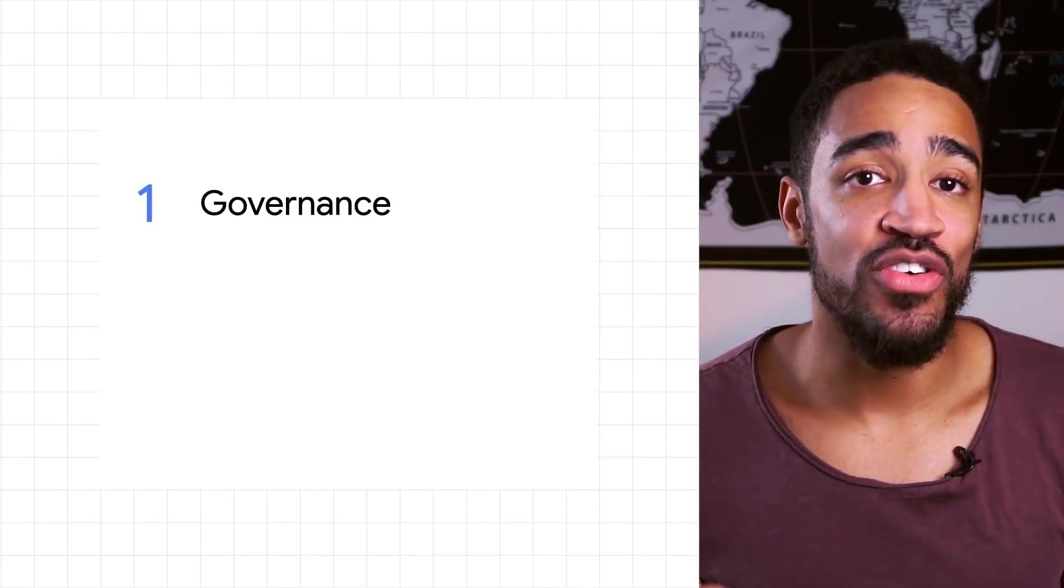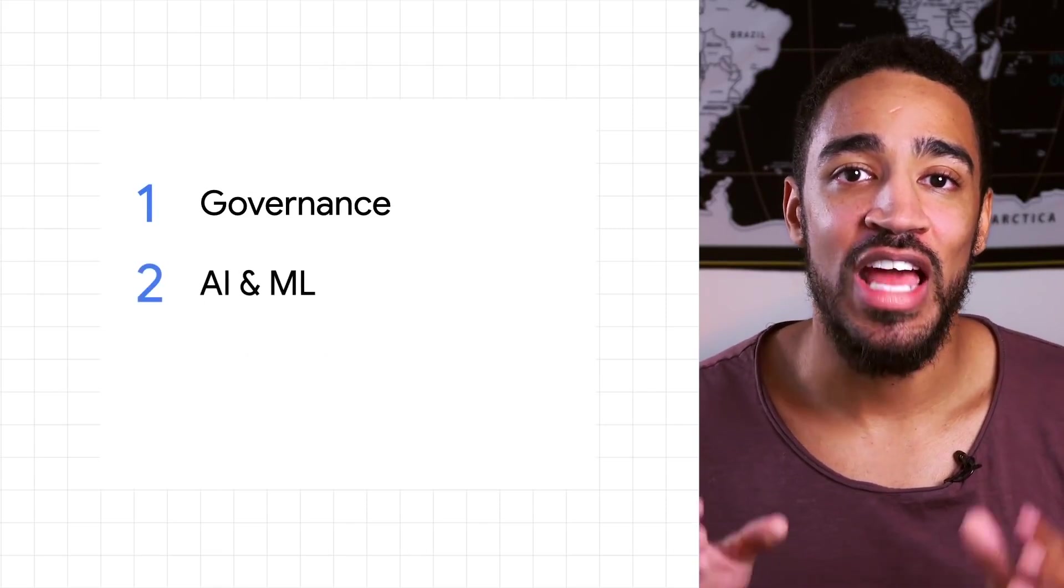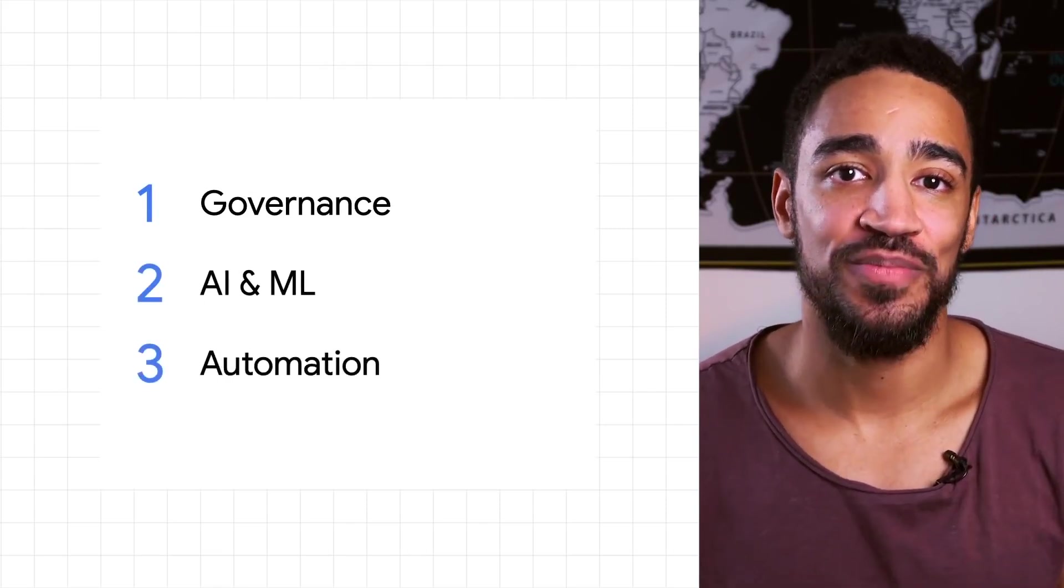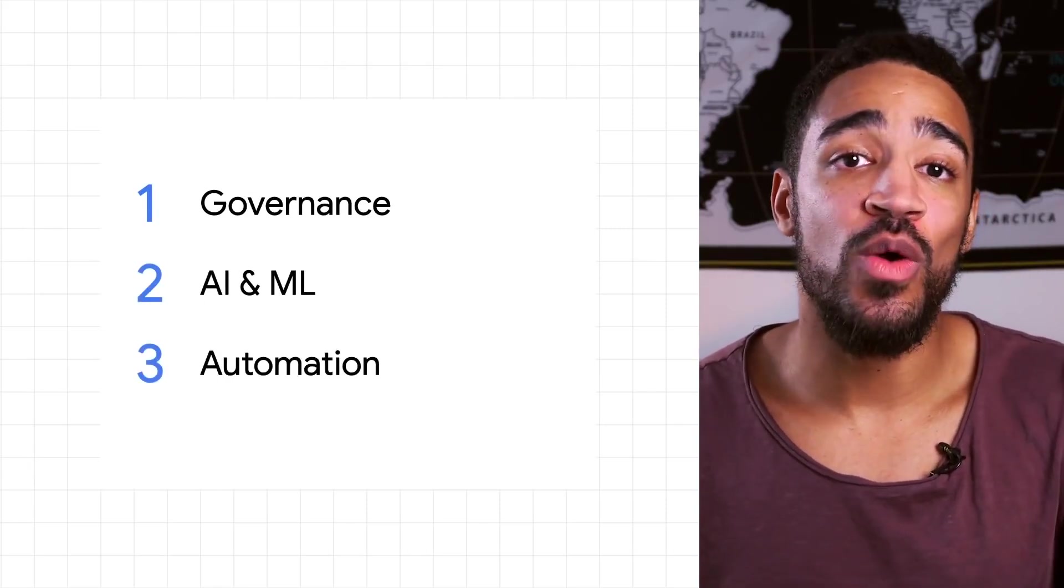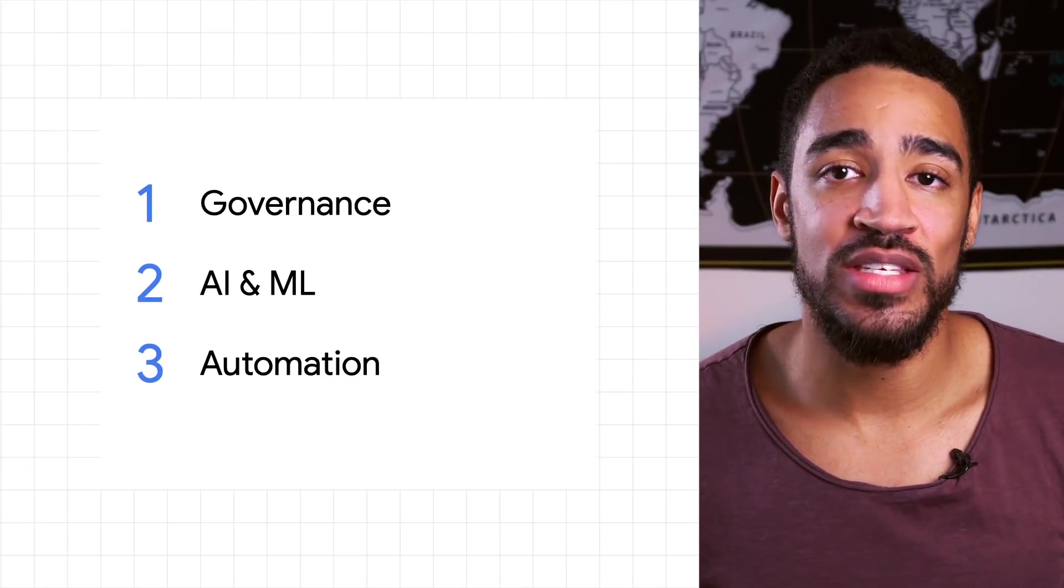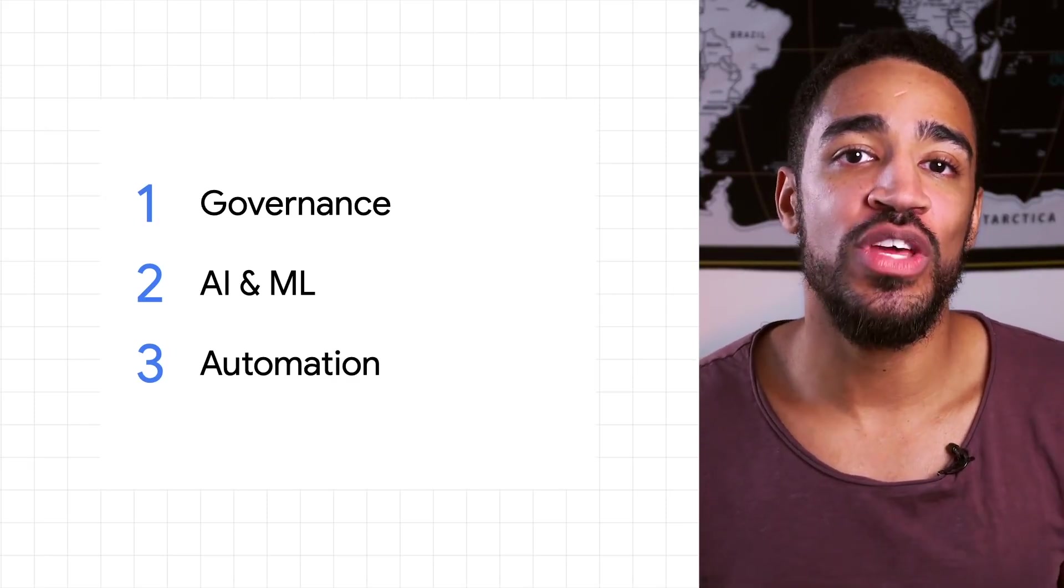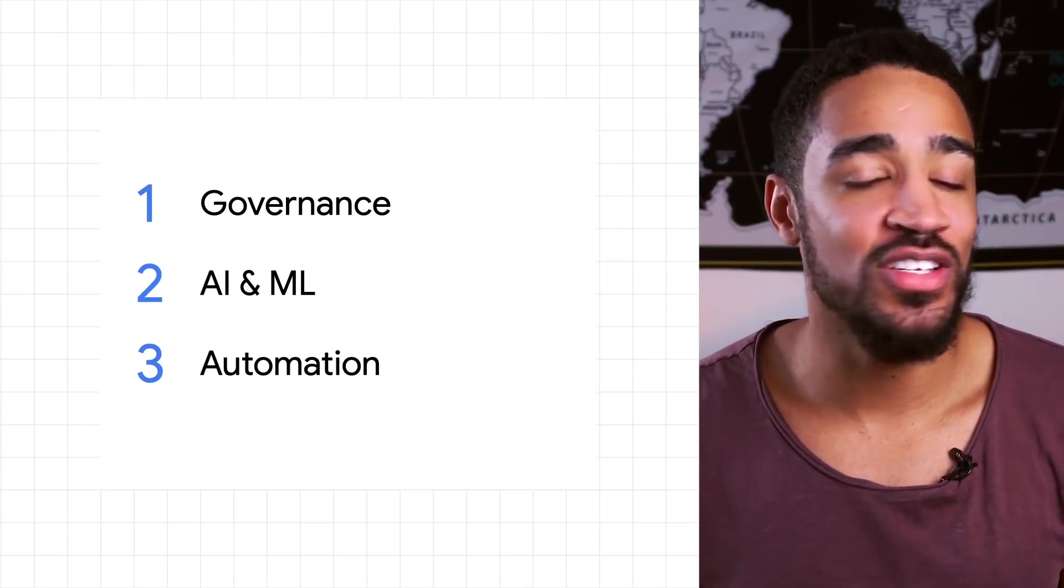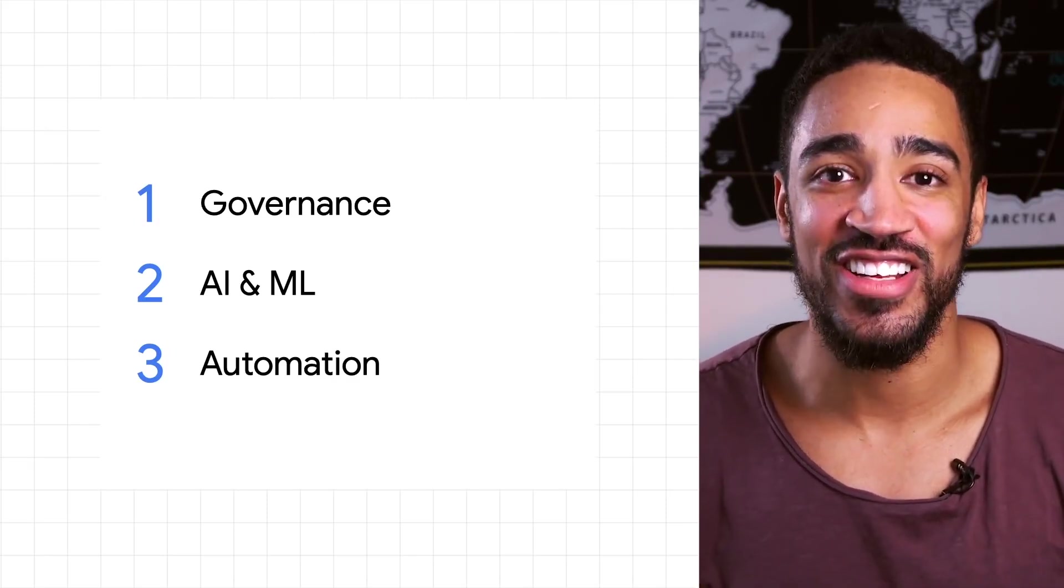There are three key areas of no-code development that set App Sheet apart in the no-code space: Governance, AI and ML capabilities, and automation. For now, we're going to provide a quick walkthrough that showcases how Google AI and ML help you get started with App Sheet in just a few clicks. Let's get started.